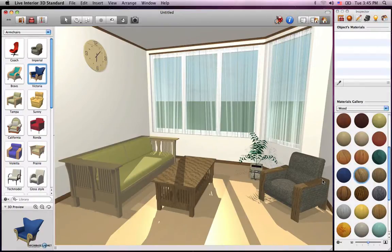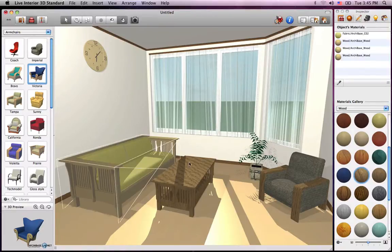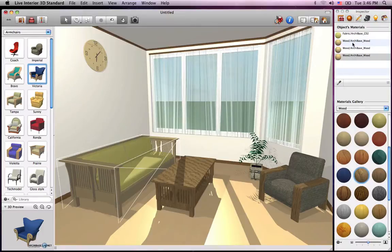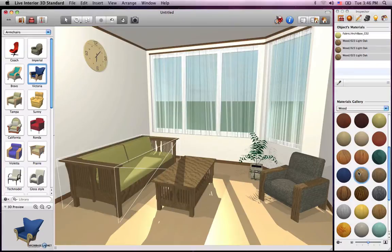Aside from being dragged and dropped, materials can be applied in the Inspector window. When an object is selected in either the 2D or 3D view, you see the included materials in the section labeled Object Materials. In that same section, select the material you want to change and click on another material below. This helps when one needs to be precise in changing the material of a certain part of an object.